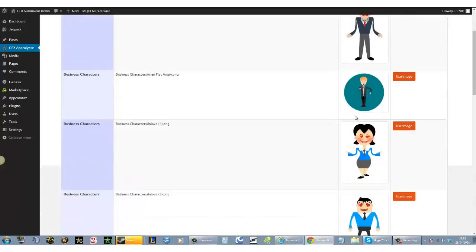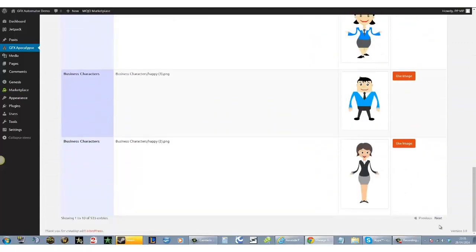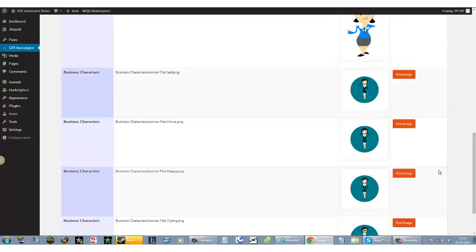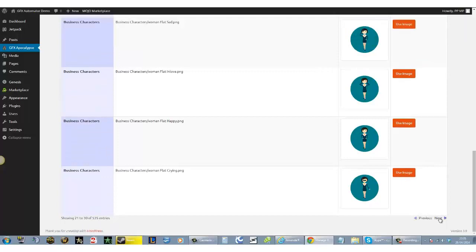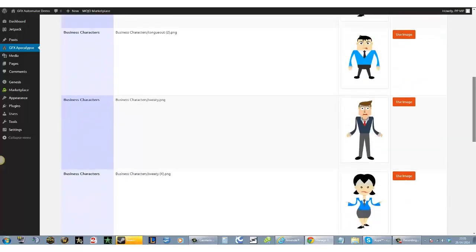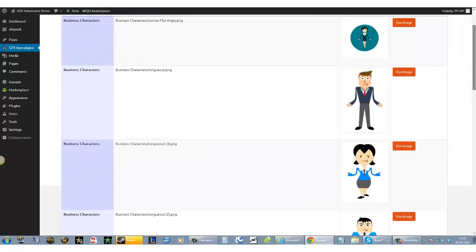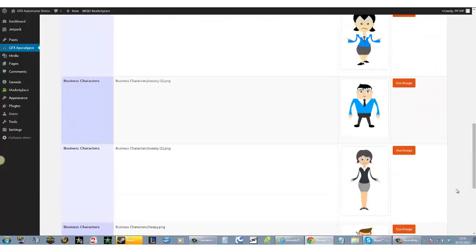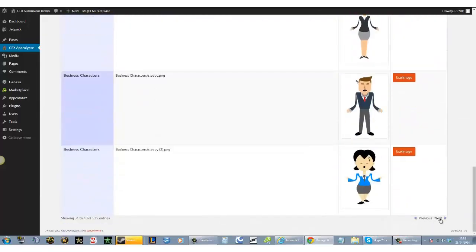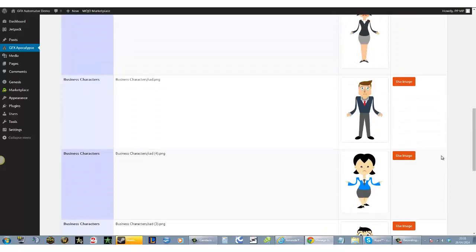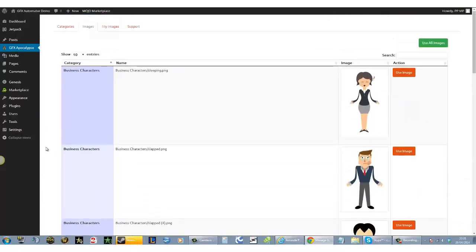These images, all of these images that you see—let's go to the next one. We can keep going. As you can see, there are many, many images. All of these are stored on our server.